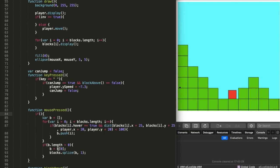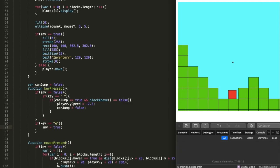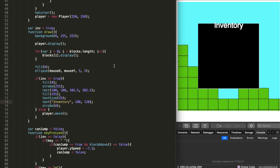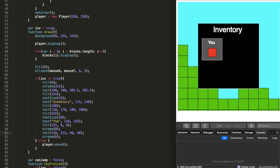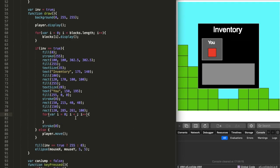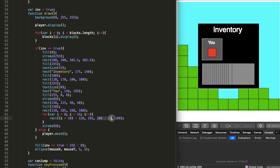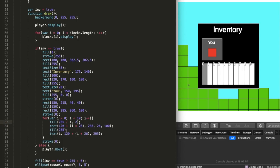On day six I made the inventory. This was pretty easy — I placed the rectangles and text in the right positions, colored them, and gave them the correct sizes. Overall it was mostly just graphics programming.